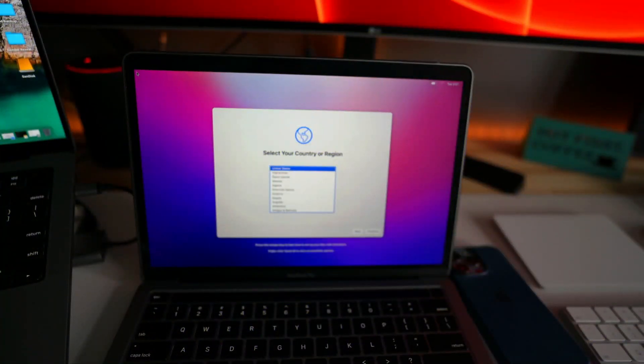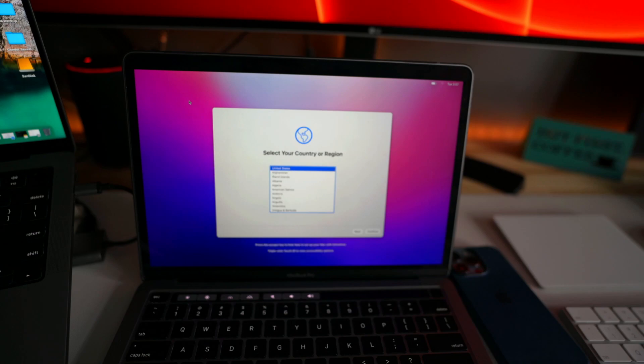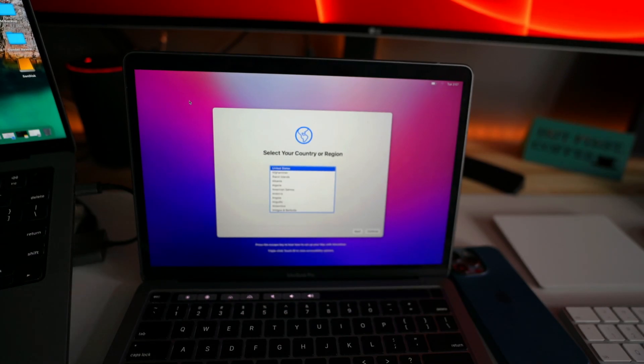So macOS setup has just finished. So now you can see it is as good as a new MacBook that you get out of the box. Now you can just set it up like a new MacBook.